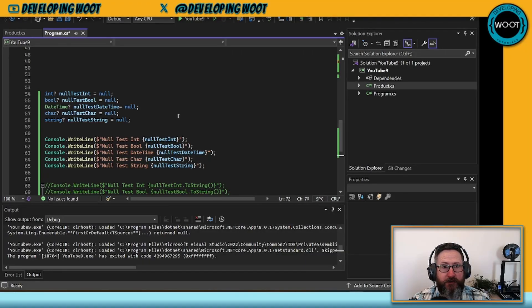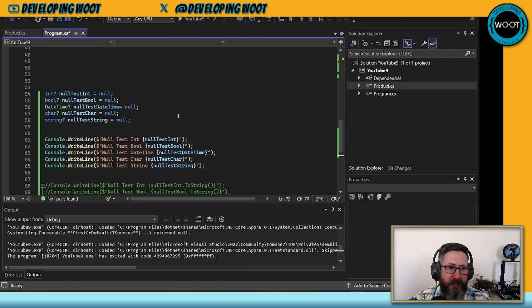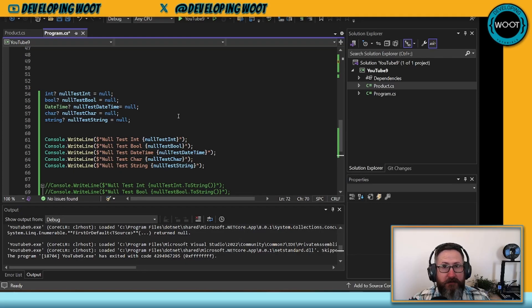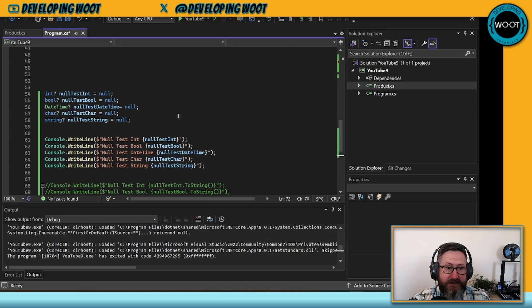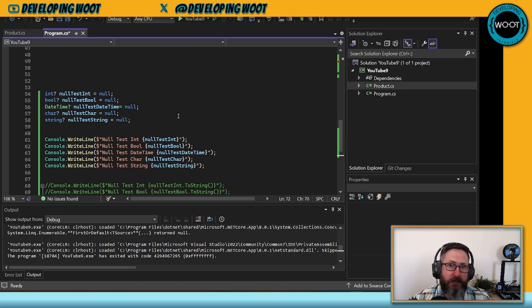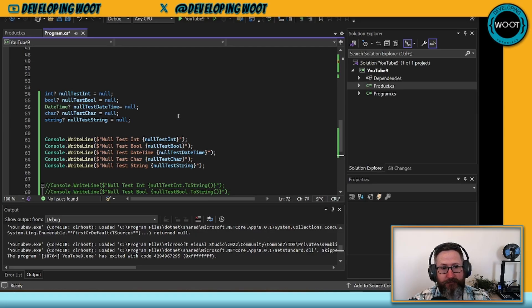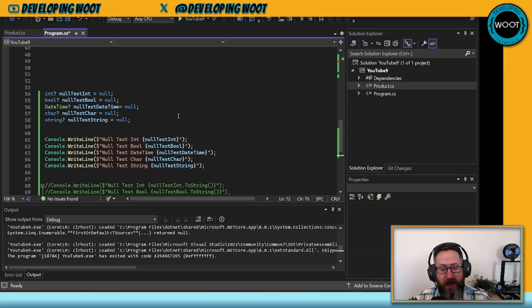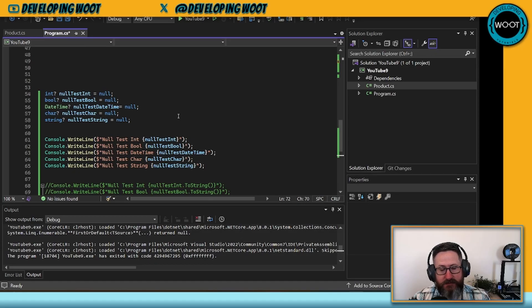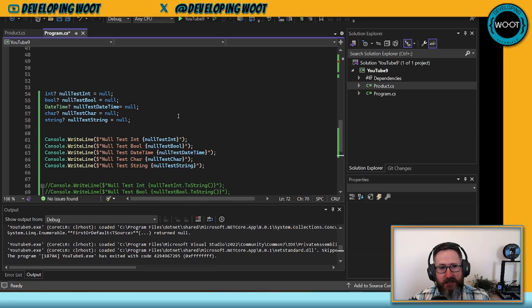Here we are in our first set of code. I've created five variables: nullable int, nullable bool, datetime, character, and string. I've assigned these all to a null value, and then I've done a console write line with those values in.